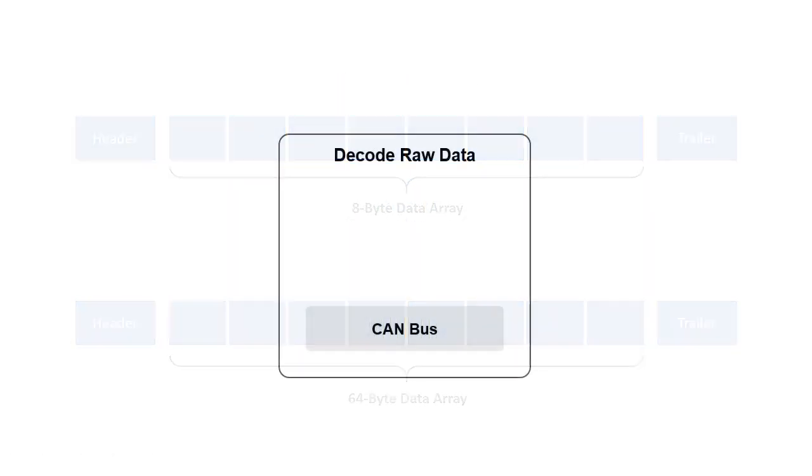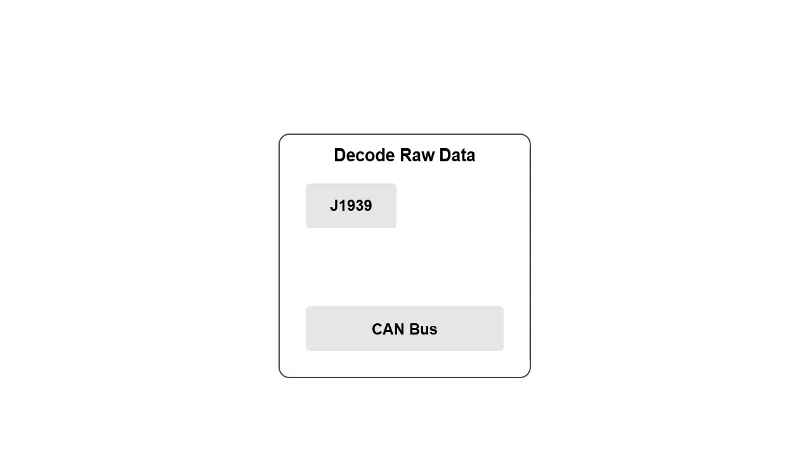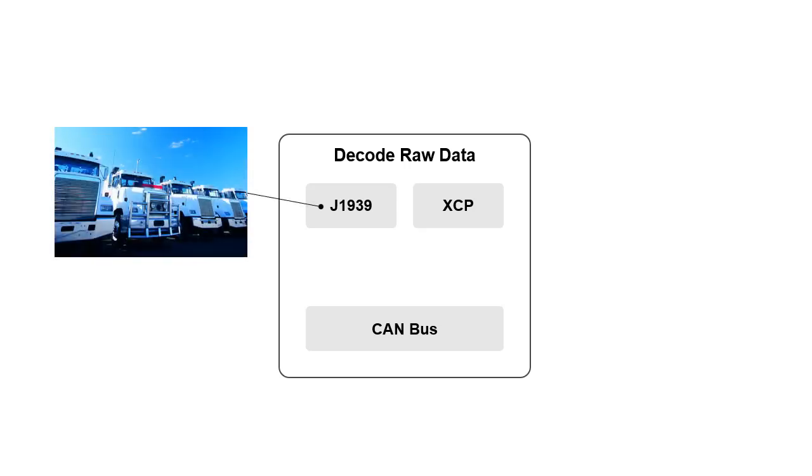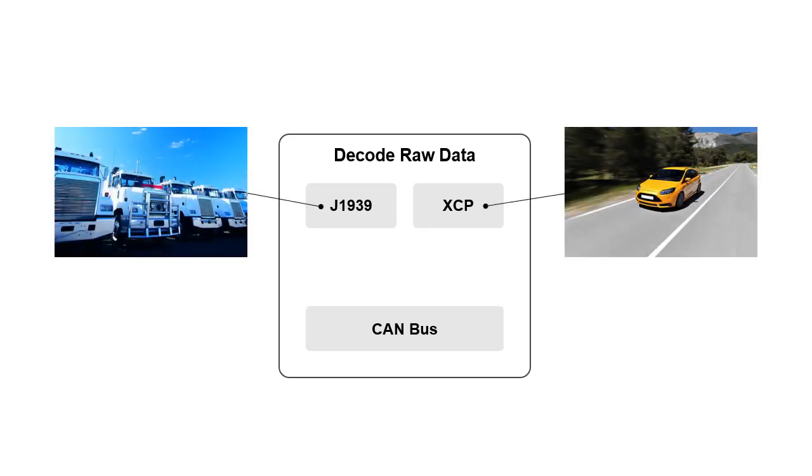Higher-level protocols, such as J1939 or XCP, define communication systems on top of the CAN bus that define operations for specific applications such as heavy vehicles for J1939 and vehicle calibration for XCP.